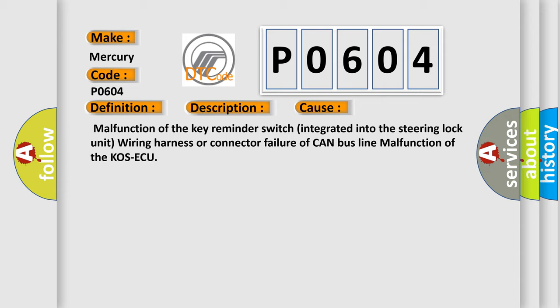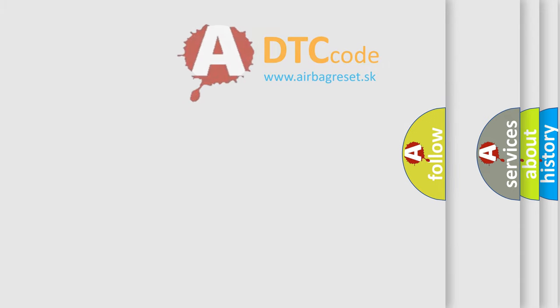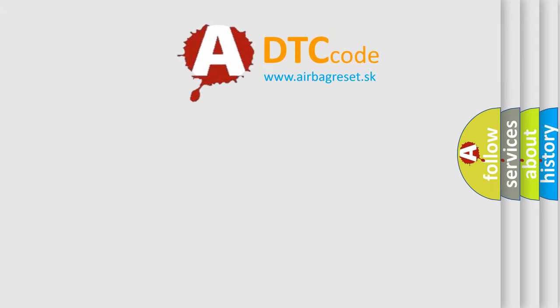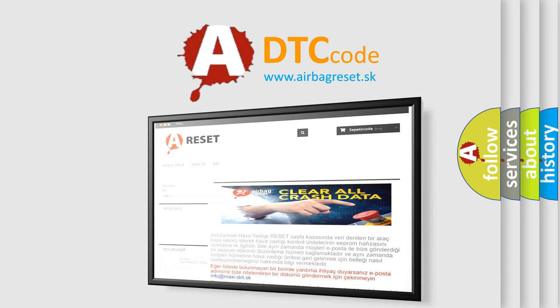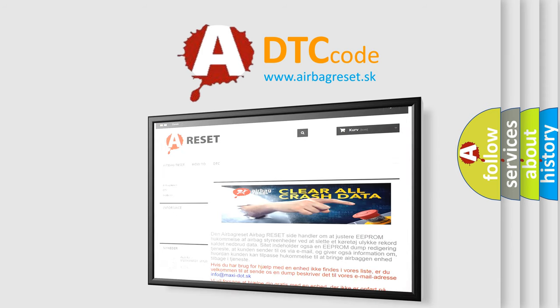The Airbag Reset website aims to provide information in 52 languages. Thank you for your attention and stay tuned for the next video.